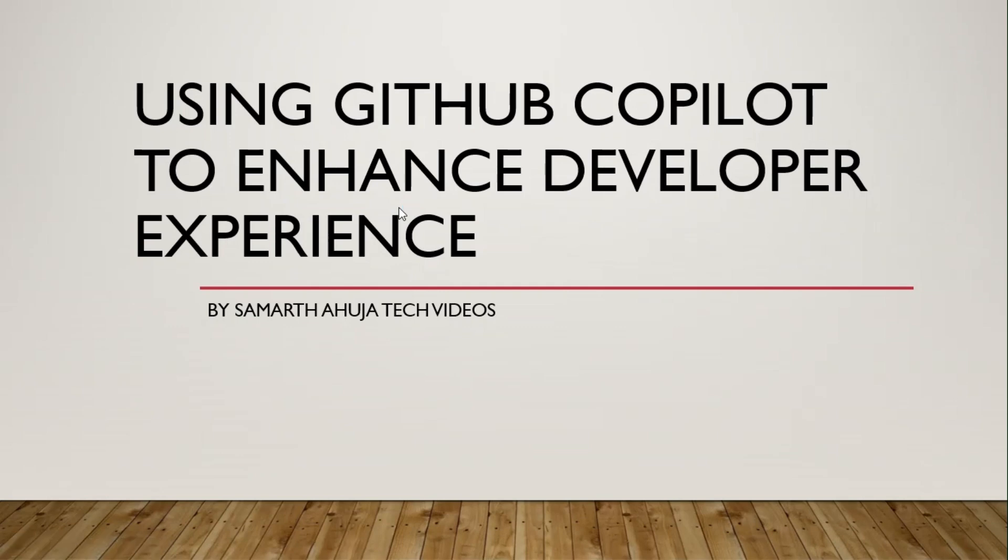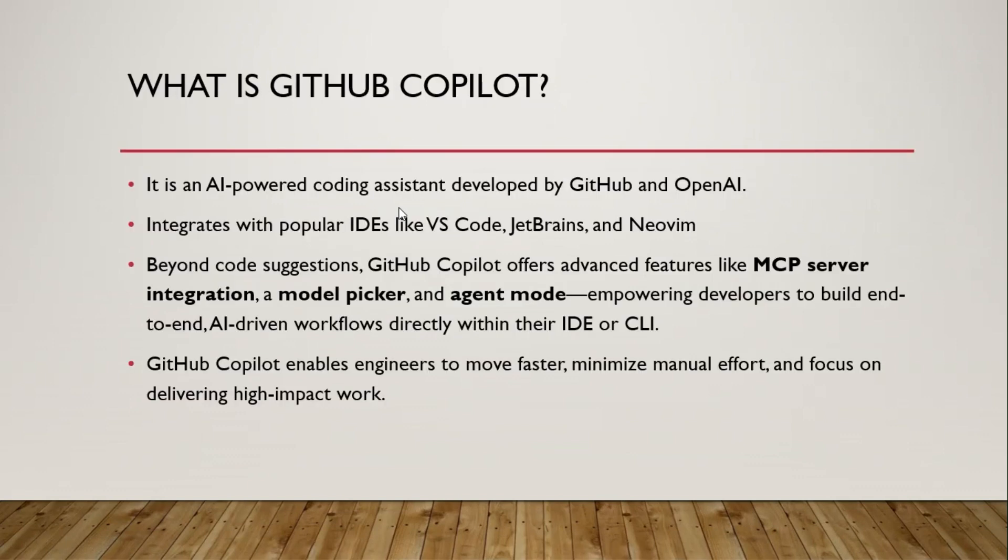Hello everyone, welcome back to the new video. In this video we will talk about what is GitHub Copilot. We'll see the demo of GitHub Copilot and how it can enhance developer productivity and experience. So let's start.